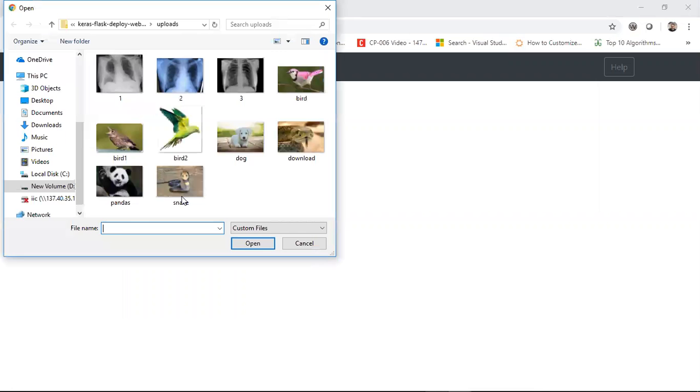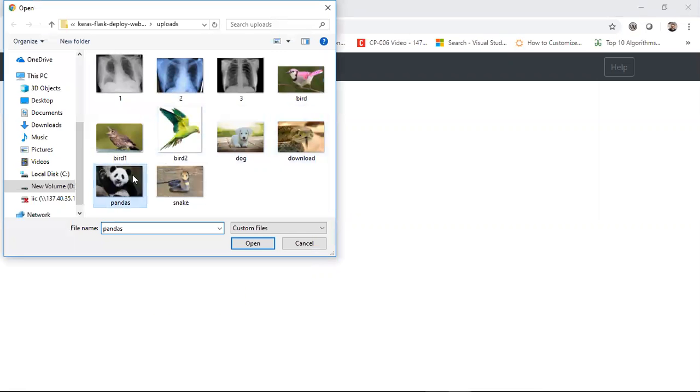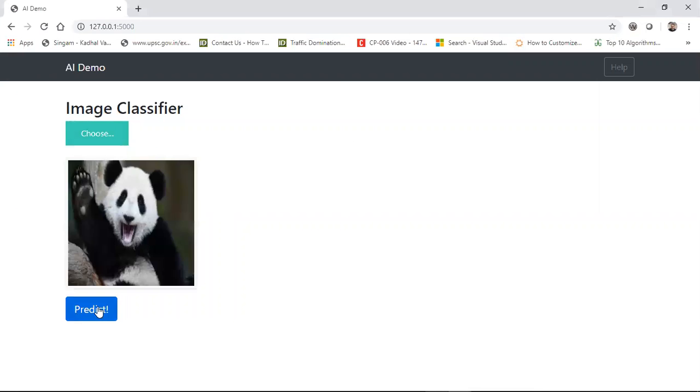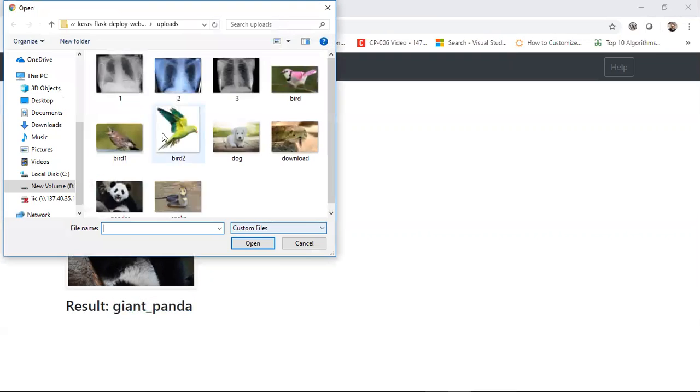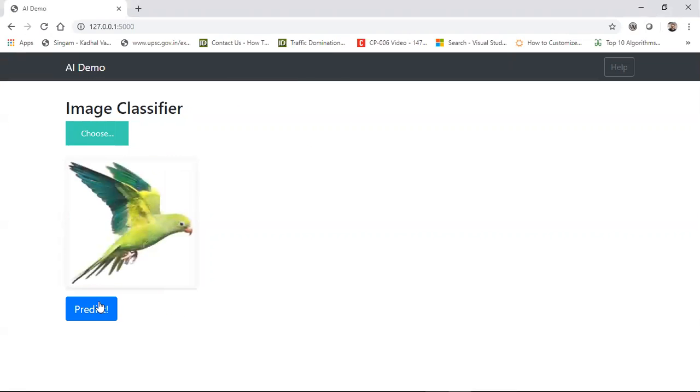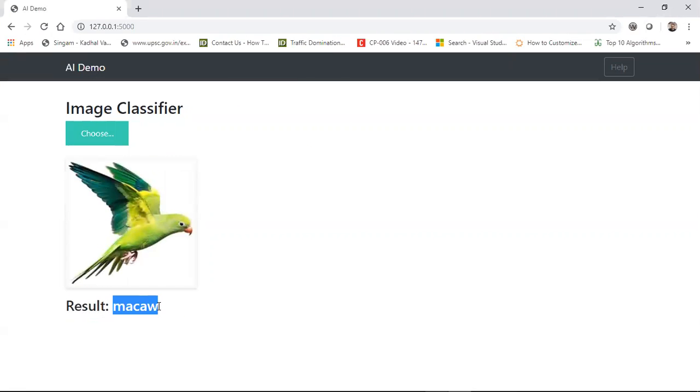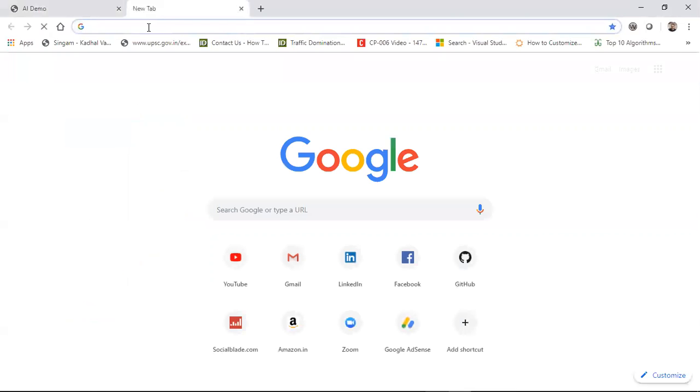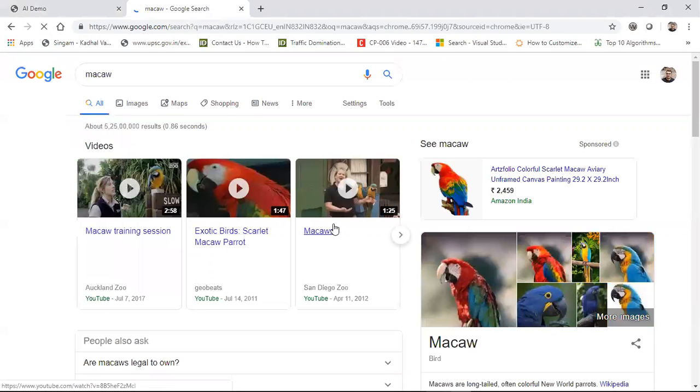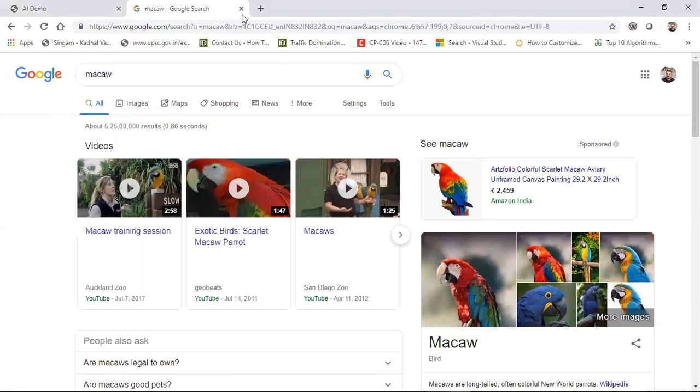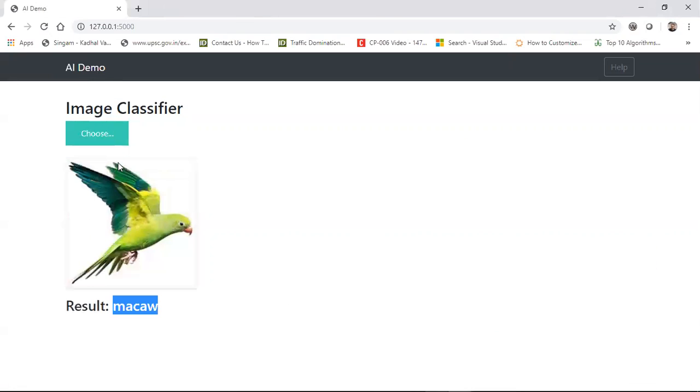Let's see an example. Suppose I choose a particular image like a panda and do the prediction - it shows me giant_panda. Similarly, if I see a bird, this looks like a Macaw, which is common in the equatorial region. This is the front end of my web app and I'm interacting with an API hosted using Flask.